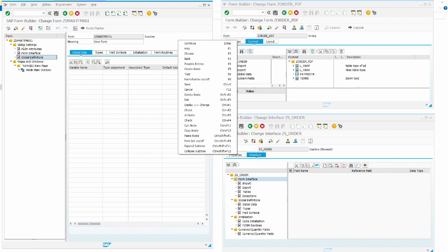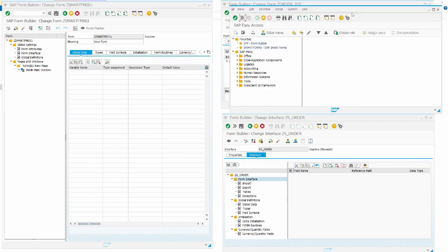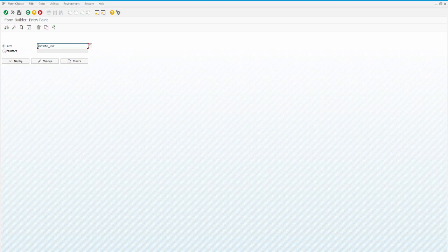Let's discuss the main and common differences between a Smart Form and Adobe Form. In the Smart Form, the global setting, form interface, global definition, and form attributes, along with the layout, are all present in the same structure and the same common instance. Whereas in the Adobe Form, when we call the transaction SFP, it gives two options: Form and Interface.